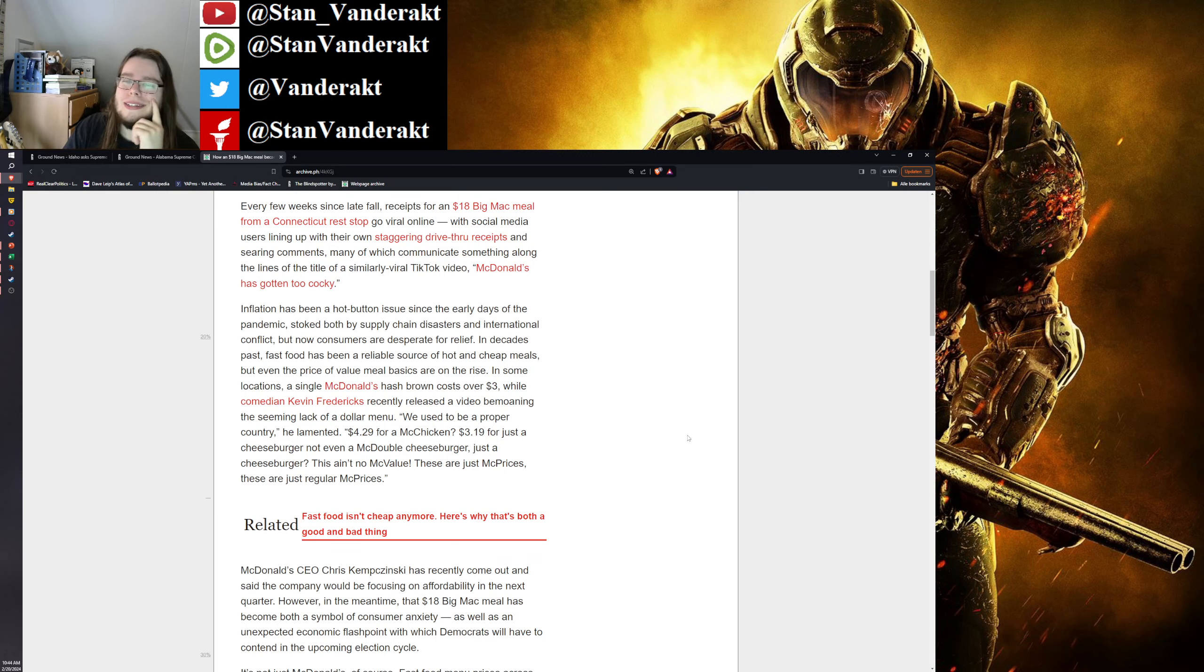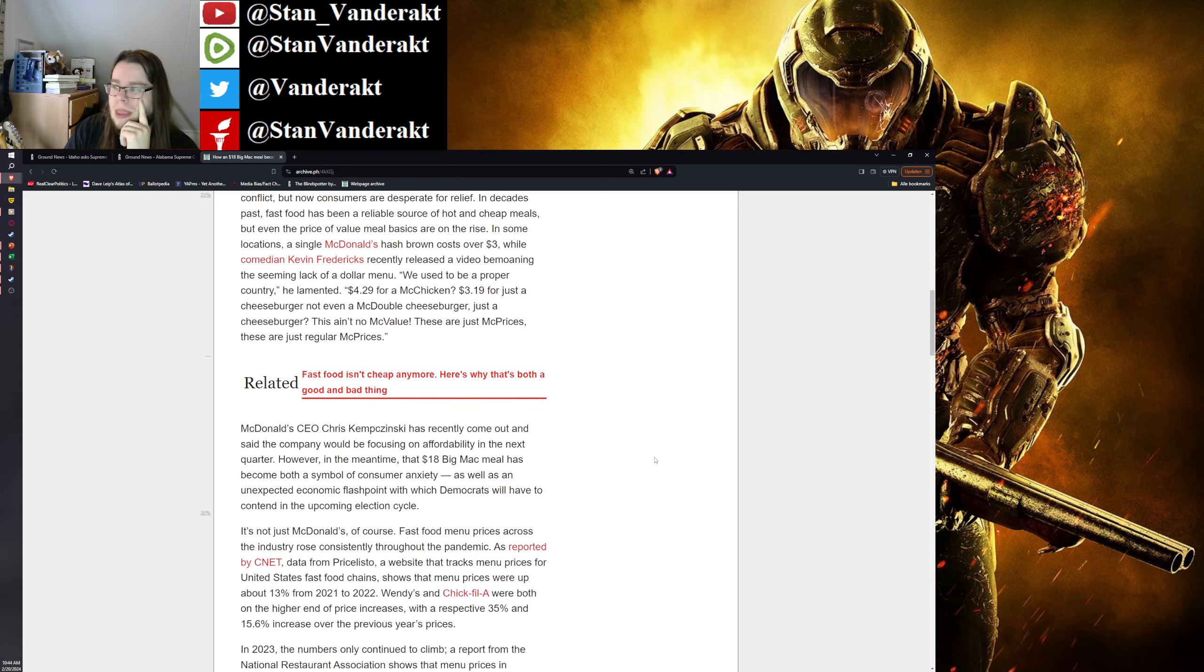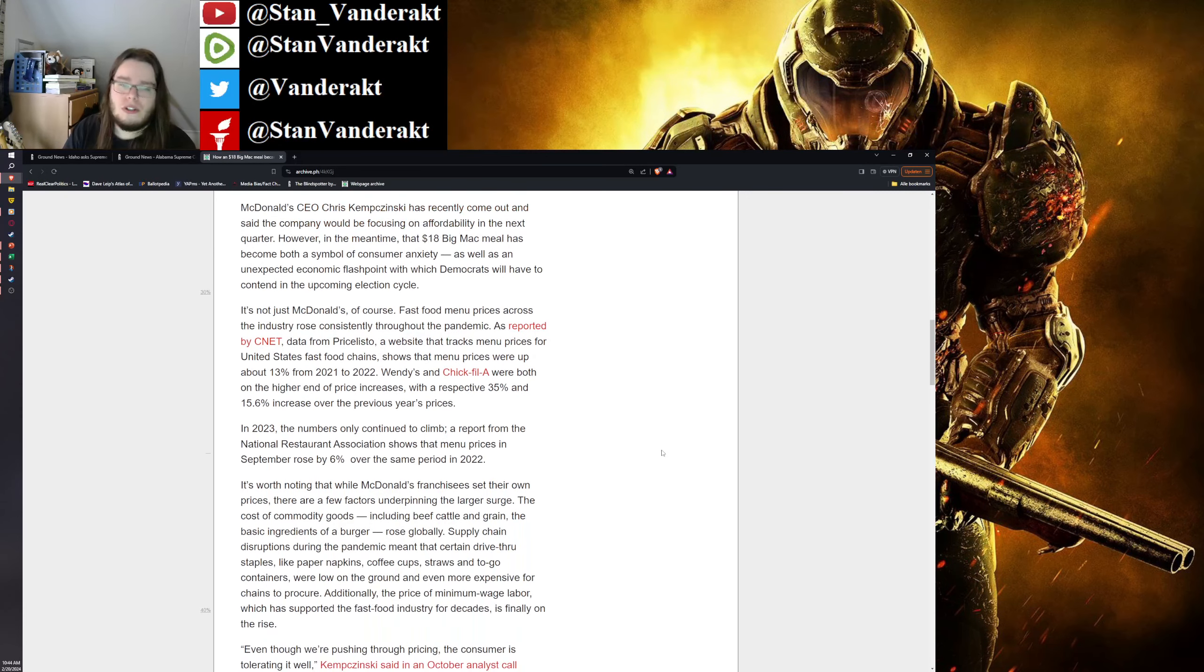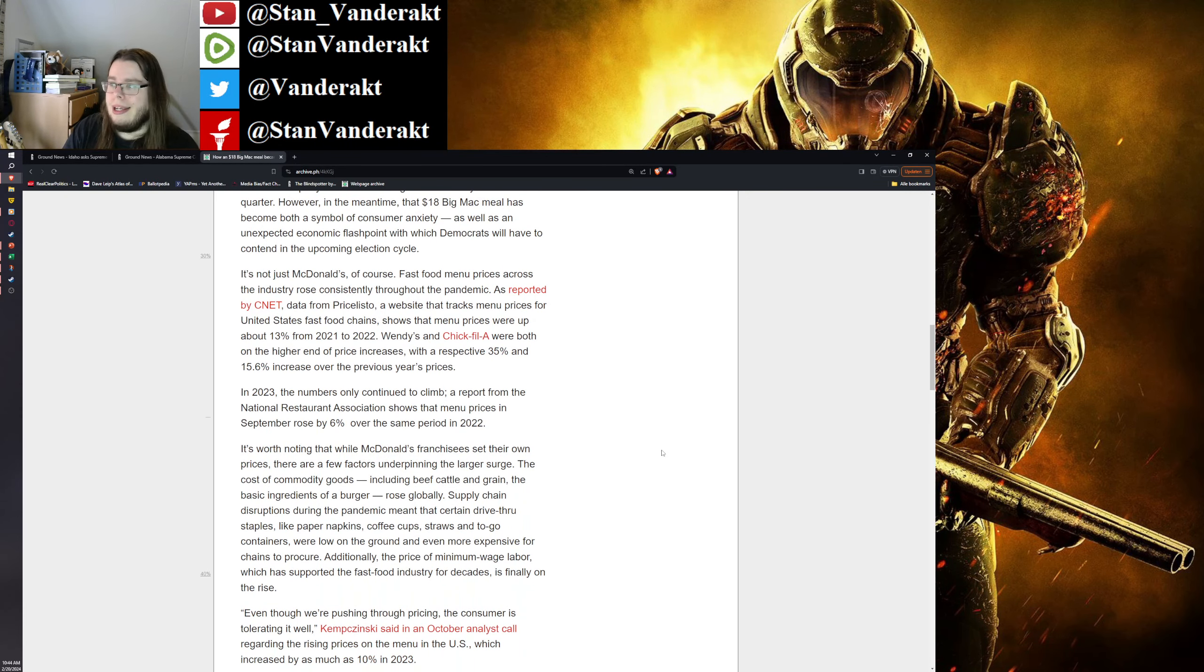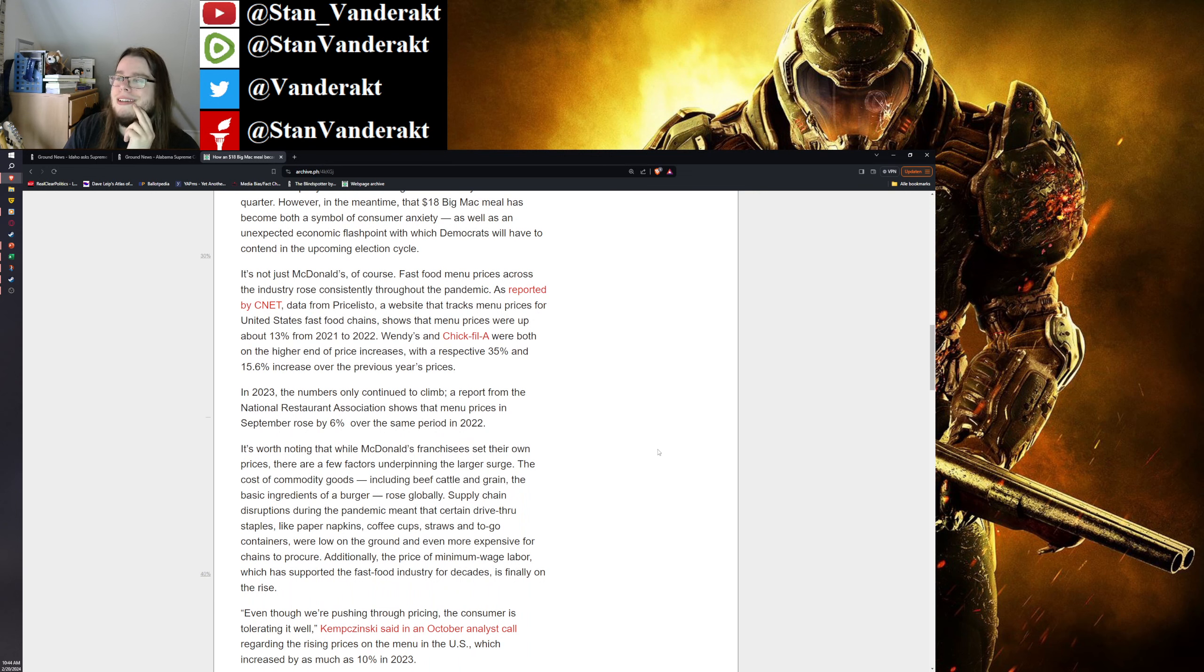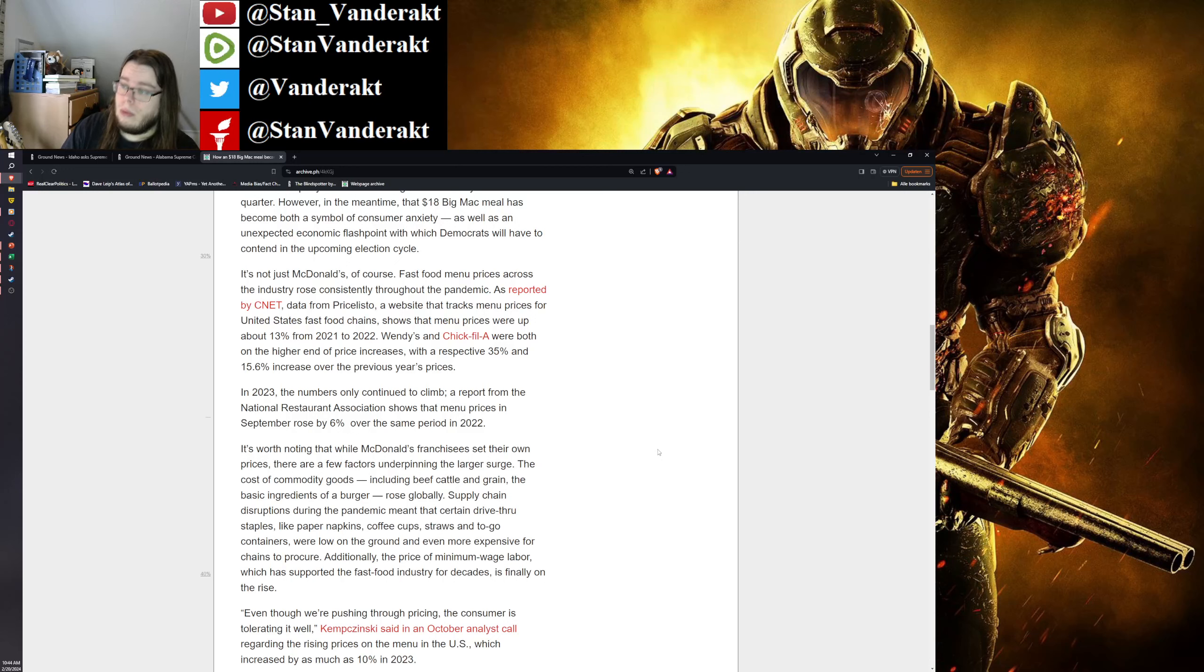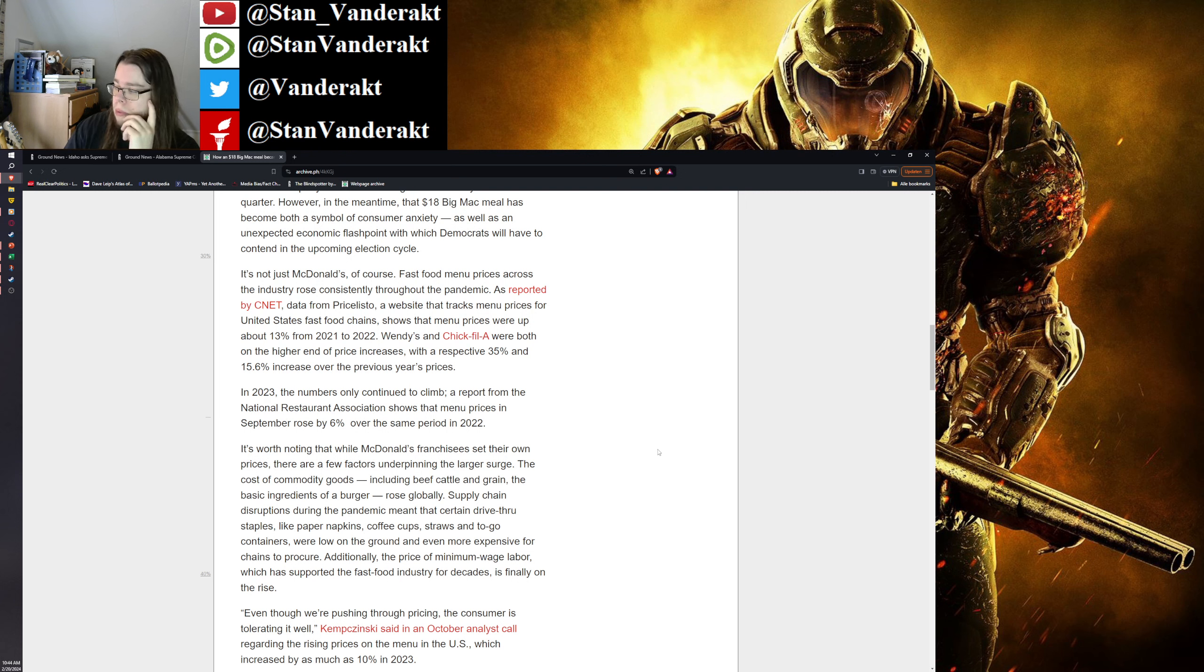What is the cause of this? Well, one is fuel prices, of course. Another one is the particular states in question - this is Connecticut we're talking about. They forced through an additional minimum wage law. Well, increase the minimum wage, you gotta increase the price of individual products. That's just how economy works.